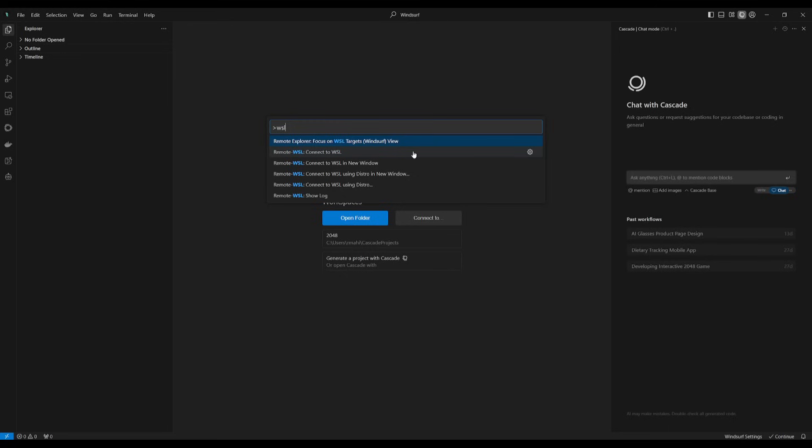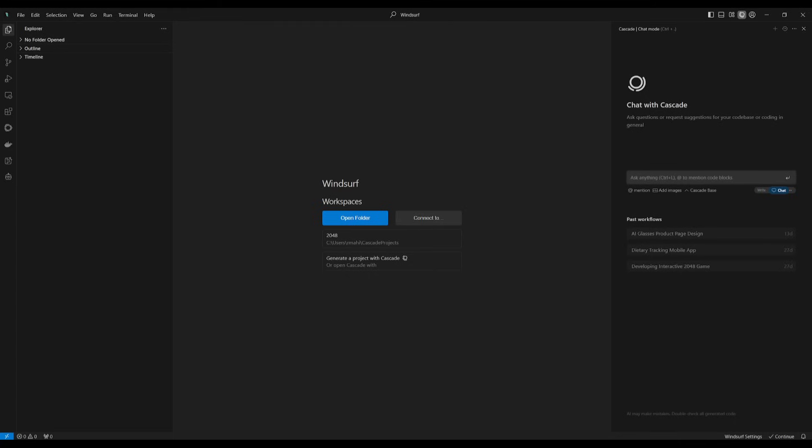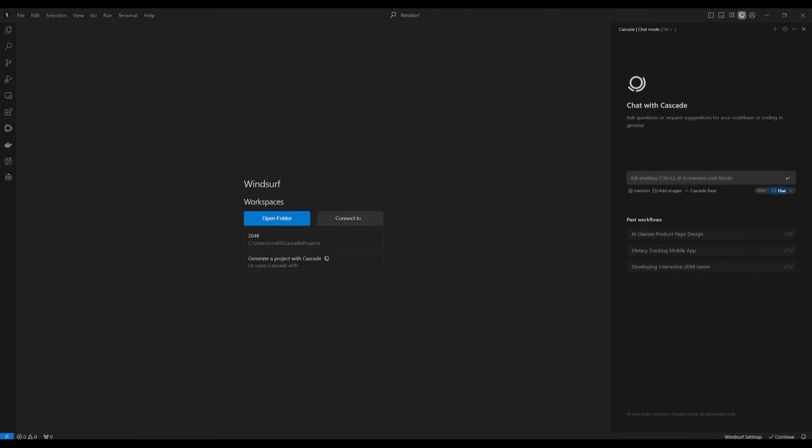To use this feature, you must have WSL installed and configured on your system so that you can access WSL's environment within Windsurf, either by clicking on open a remote window, or you can go over to the bottom left corner and start using WSL's remote host. That's essentially how you can get started with that.